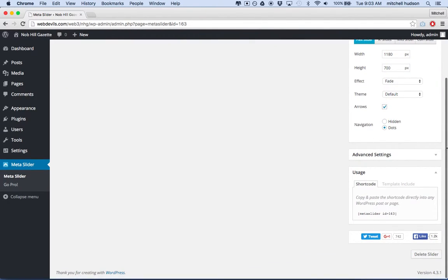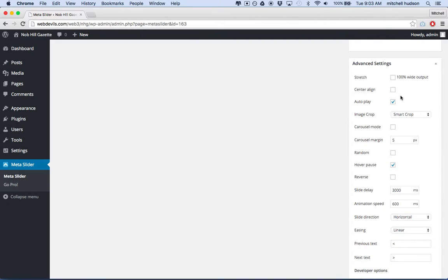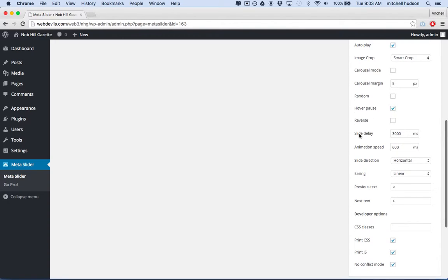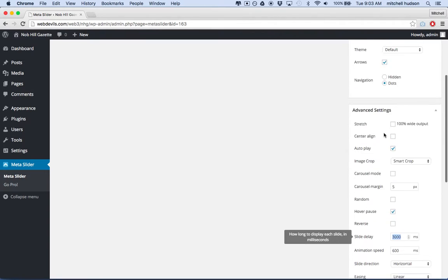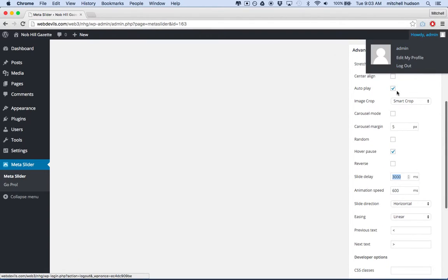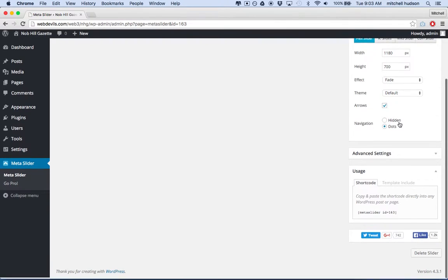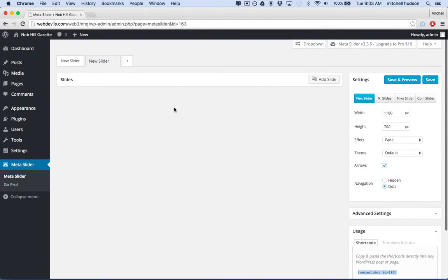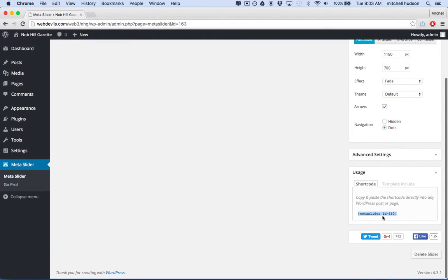They have advanced settings here with some options you can set. You can say Stretch or Center Align, AutoPlay, Smart Crop. There's a timing option to set how long it takes between slides — 3,000 milliseconds, so right now it's three seconds per slide. At the very bottom it says Usage, and the shortcode there you can put directly into the content for your template, which is really nice. I'll just copy this block of code and paste it into my theme.